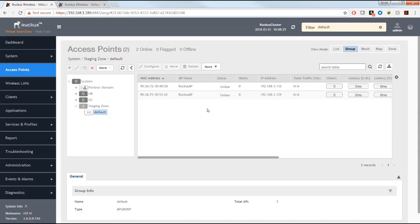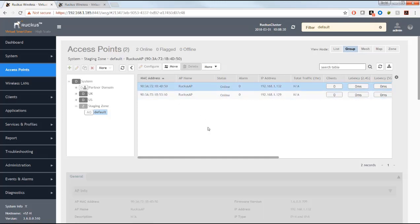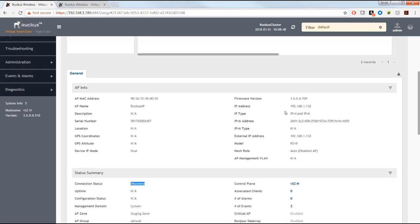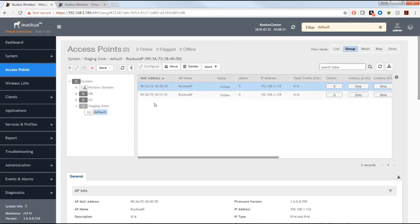Beyond the initial communication with the controller, nothing else has happened yet. Clicking on one particular access point, I can see the connection status is still in 'discovery' status. Firmware and other information is visible, but no zone configuration or firmware update has happened yet. We don't want to leave the access points in the staging zone — we want to move them to a particular target zone.